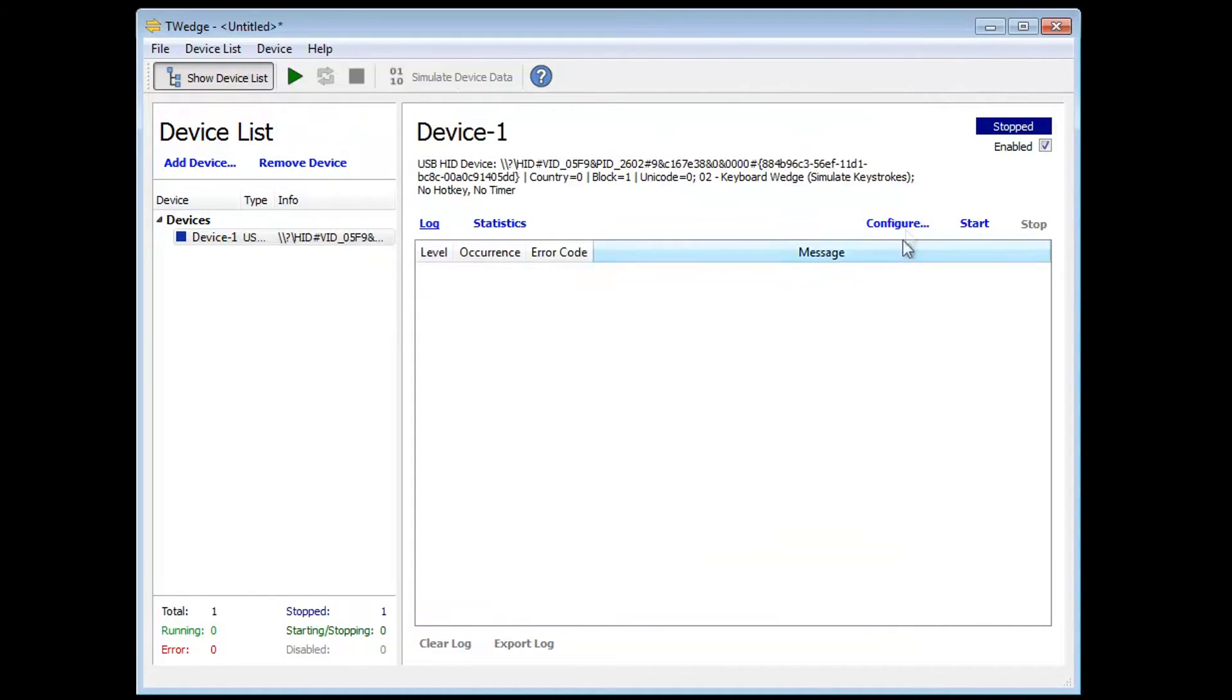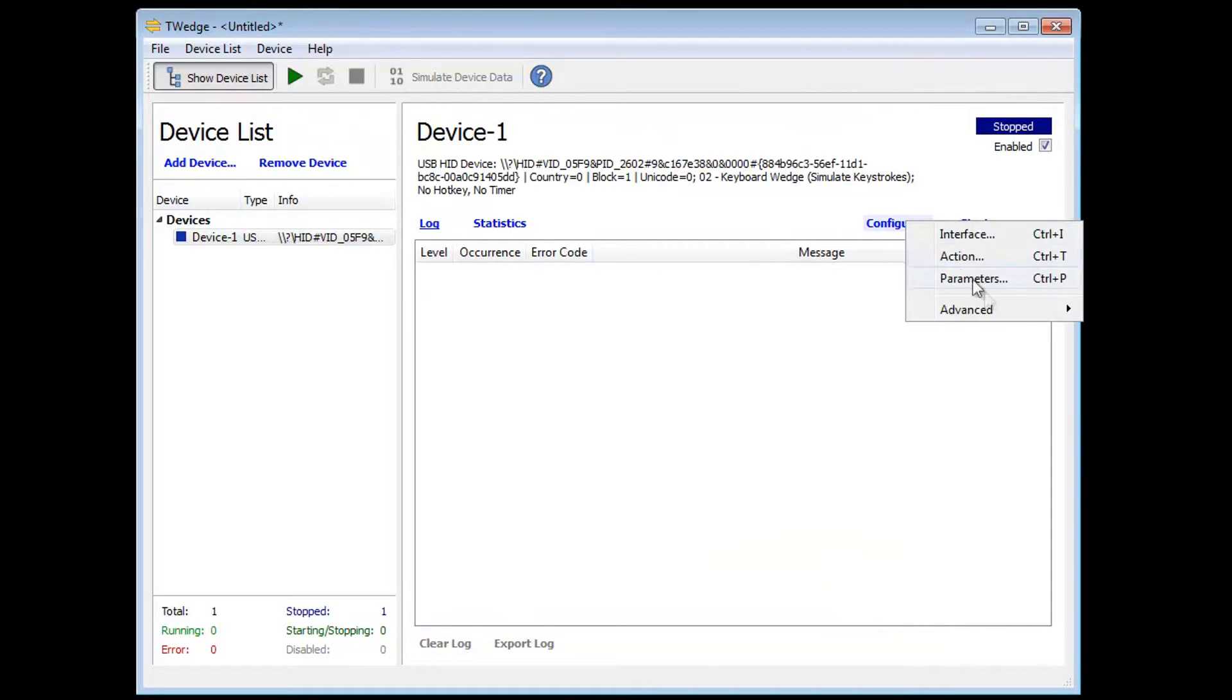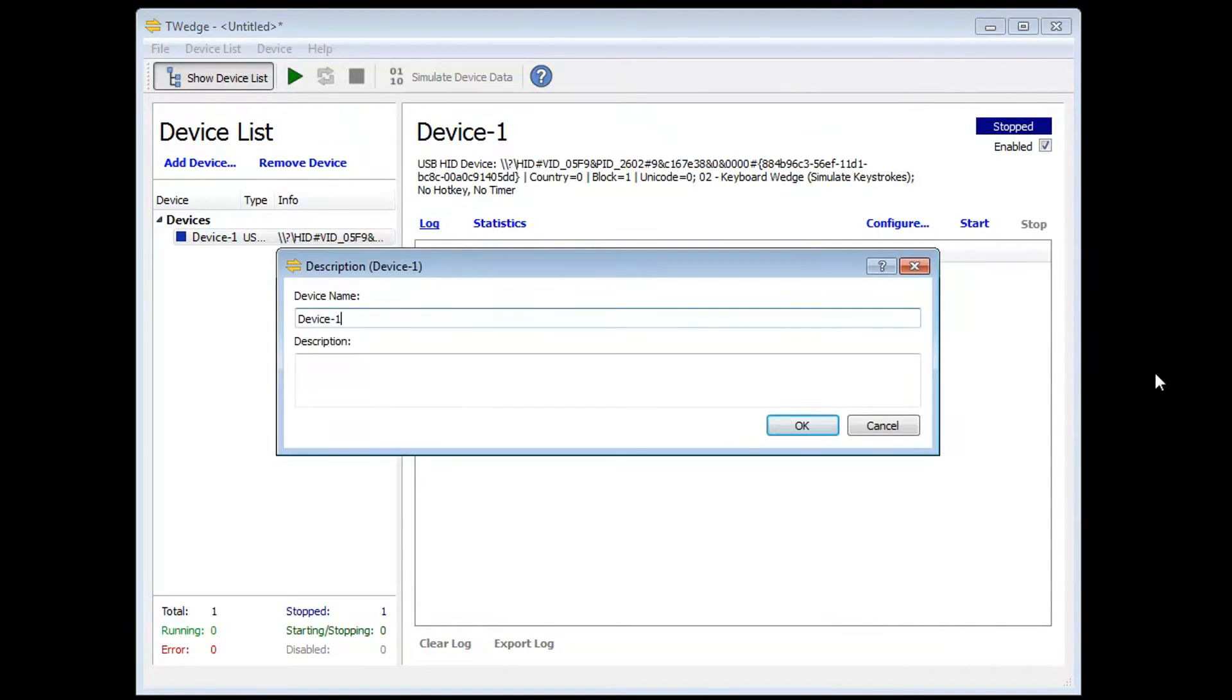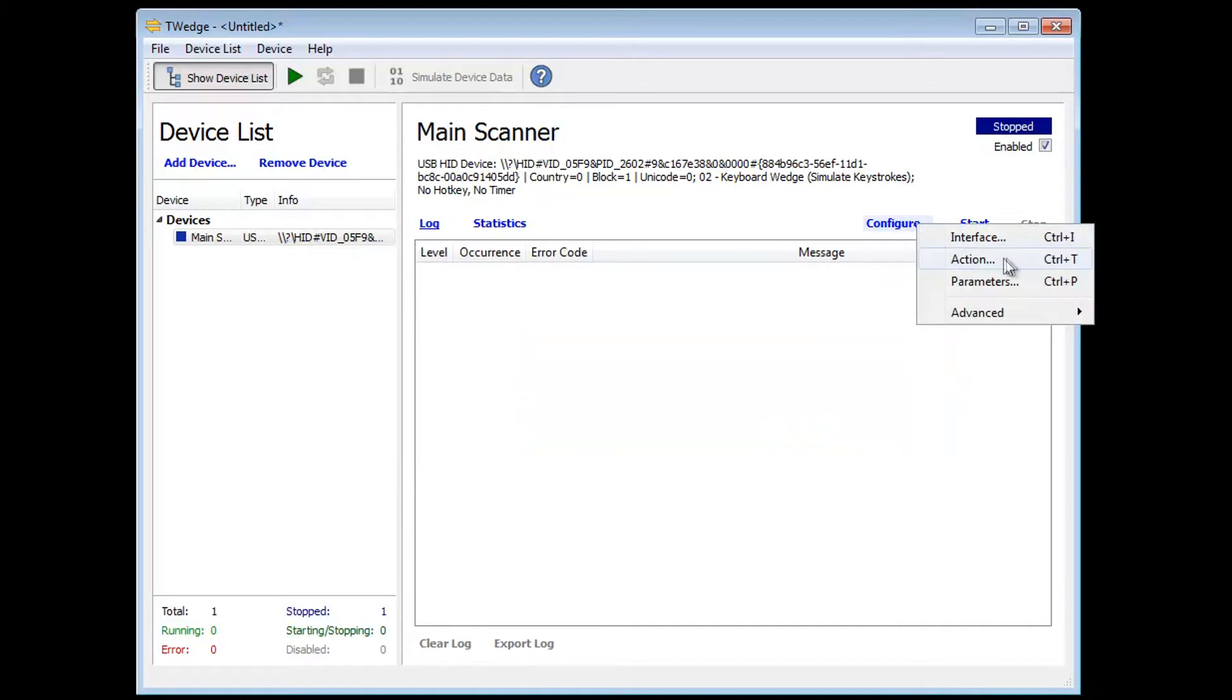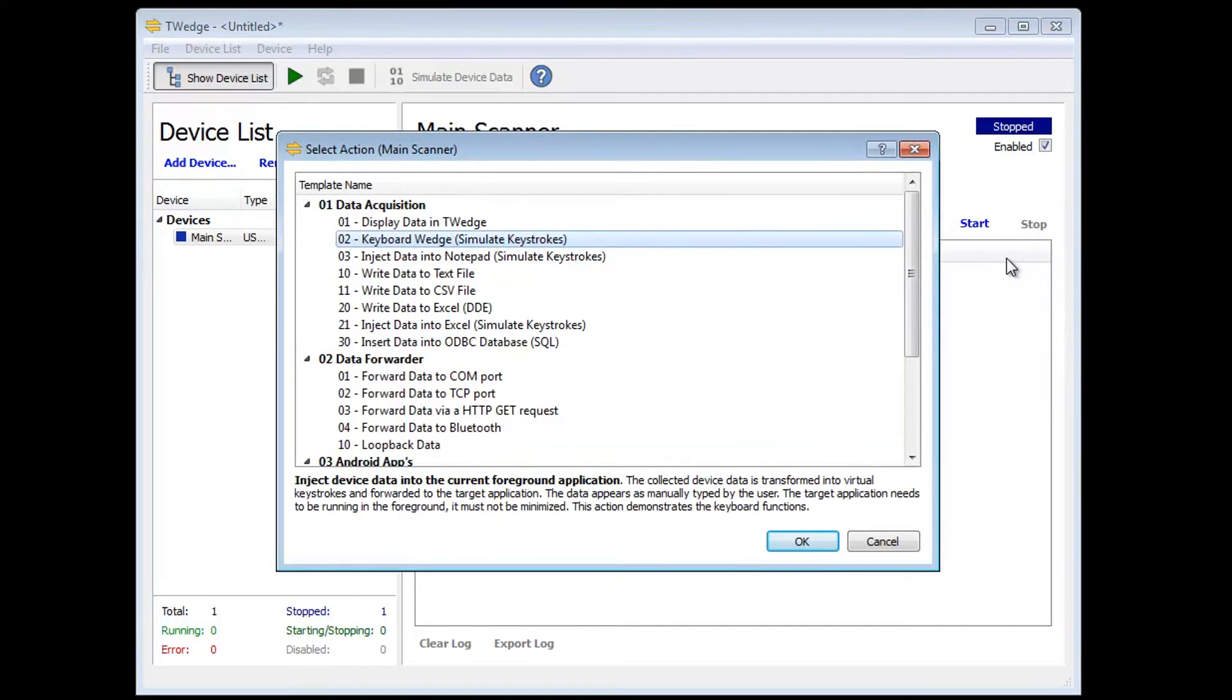A really neat and tidy device configuration requires a suitable name, of course. As the next step, it is essential to tell T-Wedge what to do with the data received from the scanner.